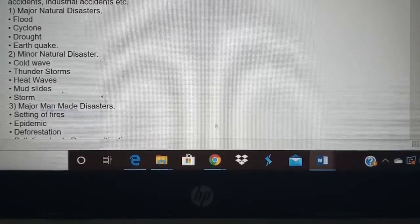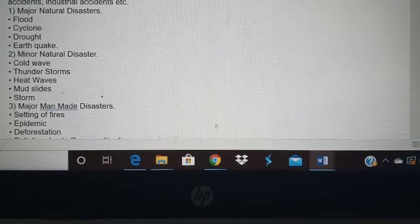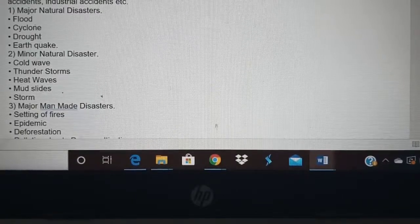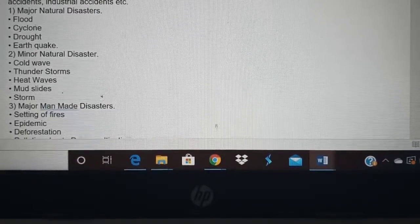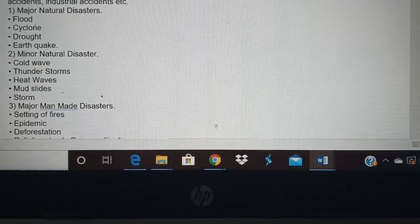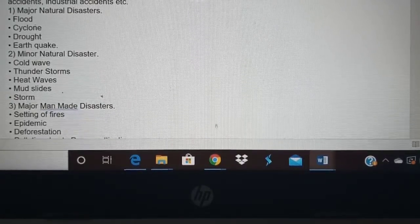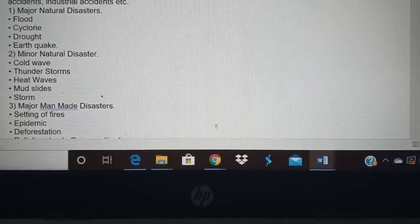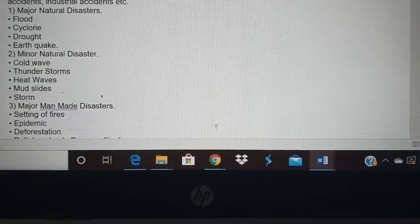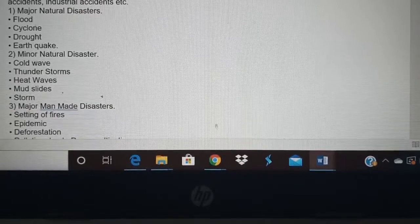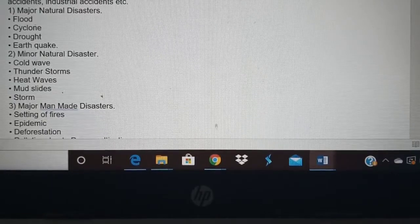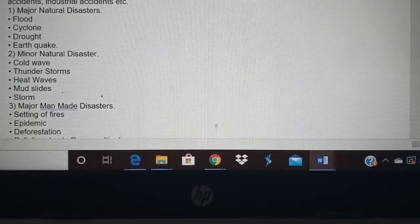Minor natural disasters are cold wave — when there is a sudden drop in temperature. Thunderstorms — people die because of lightning and wind, trees fall, houses collapse. Heat waves — due to extreme heat it causes dehydration and people die. In Vellore we experience 40 to 43 degrees in summer, but if it goes to 47 or 50 degrees, that is peak heat brought by dry hot winds. Mudslides occur in hill areas where mud or the hill itself slides.